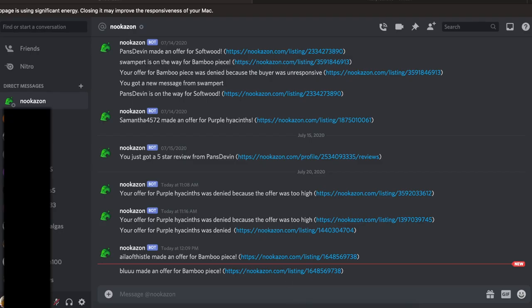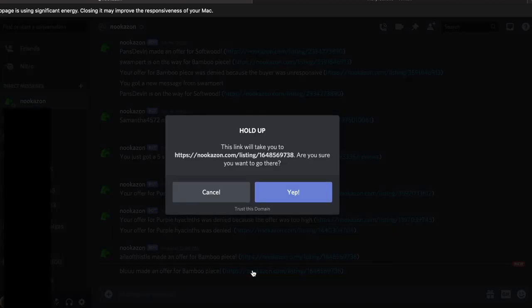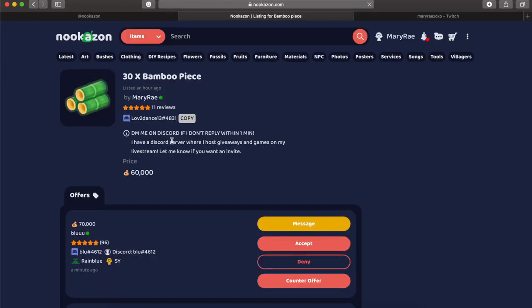So now here is what the DMs will look like. You'll get a DM from Nookazon. It'll tell you what the notification is and give you a link usually. So you're just going to click that link, head on over to Nookazon and see what is up. So in this case, I have some offers.